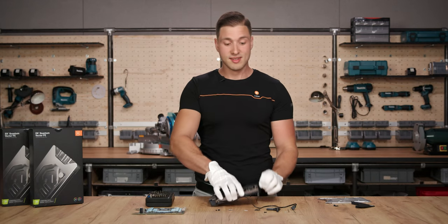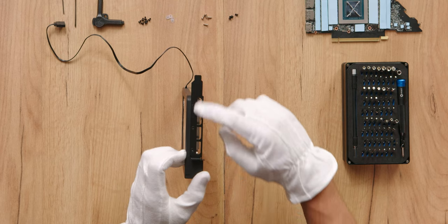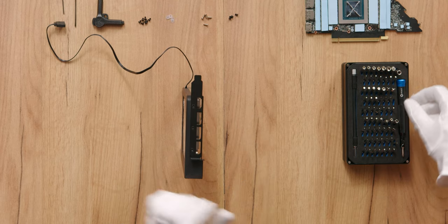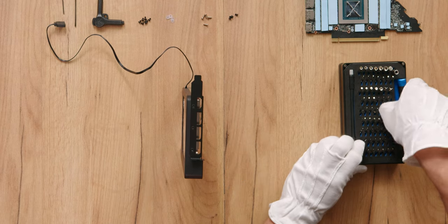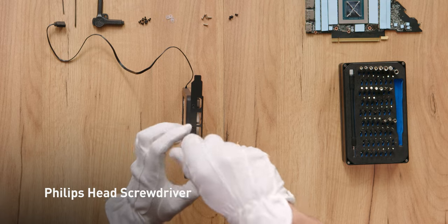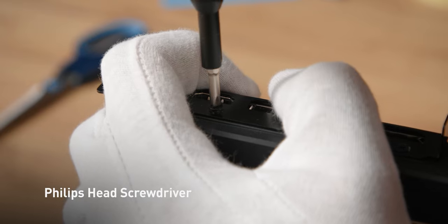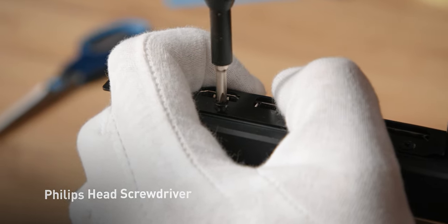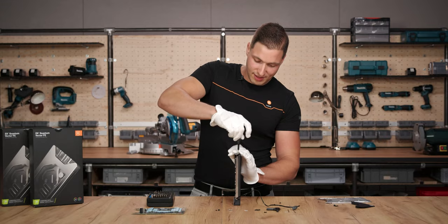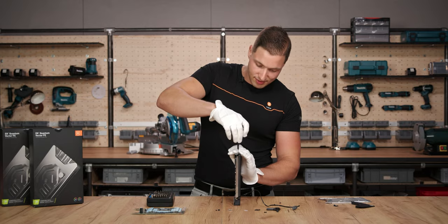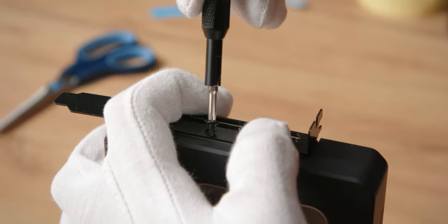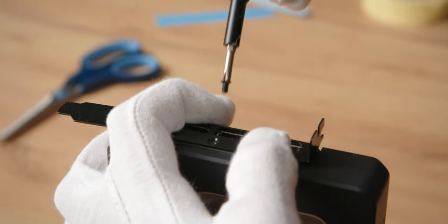Next order of business, we need to remove the I.O. bracket. Again, we need the Phillips head screwdriver in order to remove the 3 screws. Carefully press down on the I.O. bracket so it doesn't move and scratch the block upon removing the final screw.